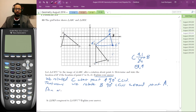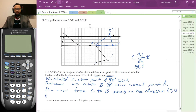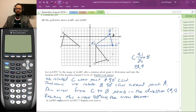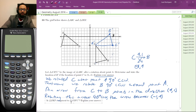An arrow from C to B points in the direction four comma one. Rotating this arrow 90 degrees counterclockwise, the arrow becomes negative one, four.